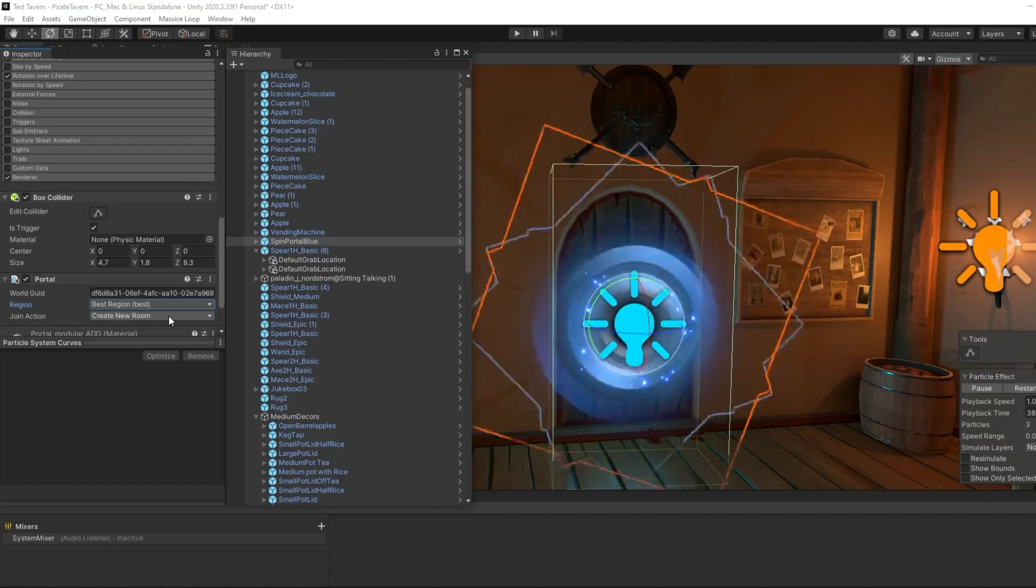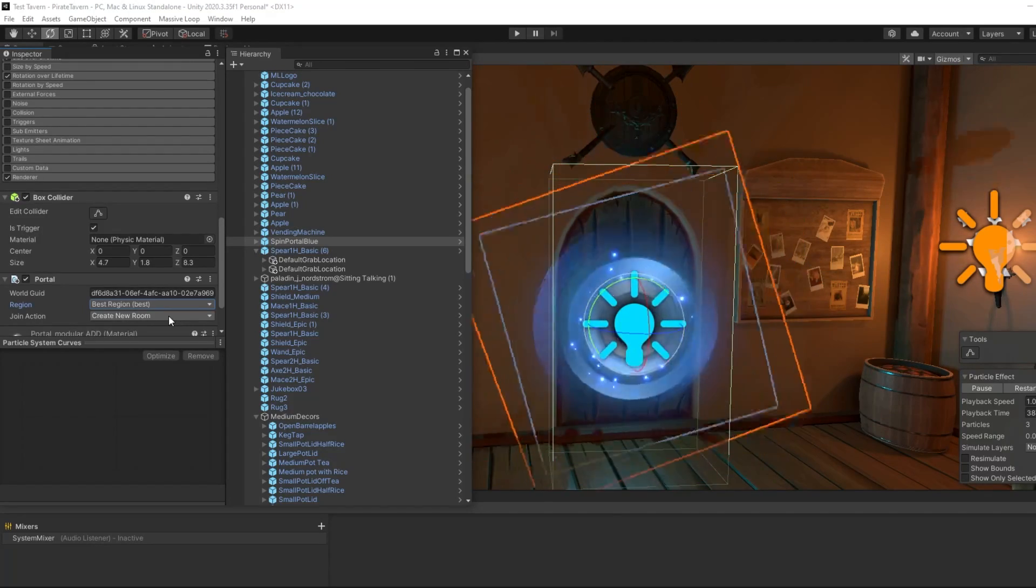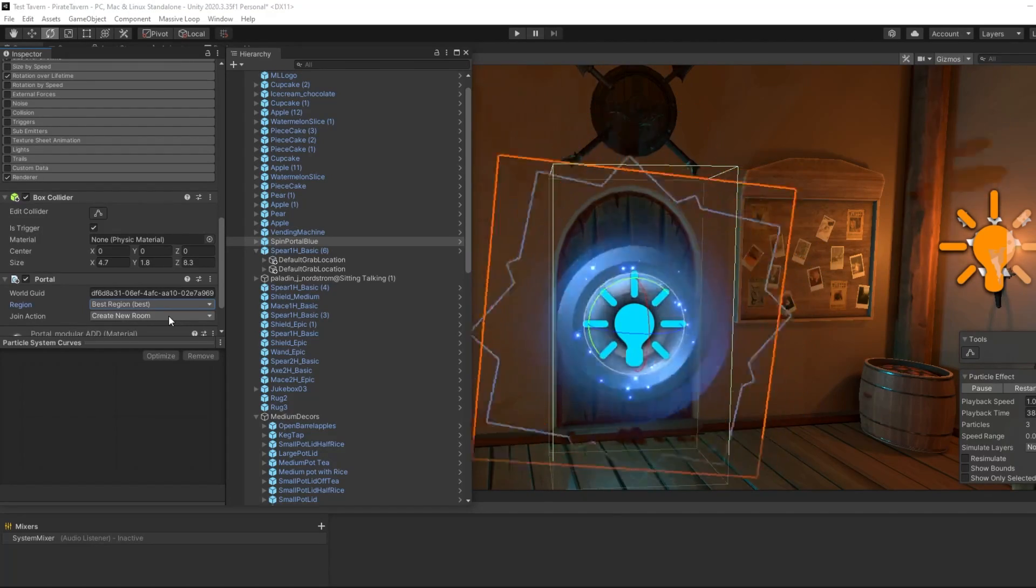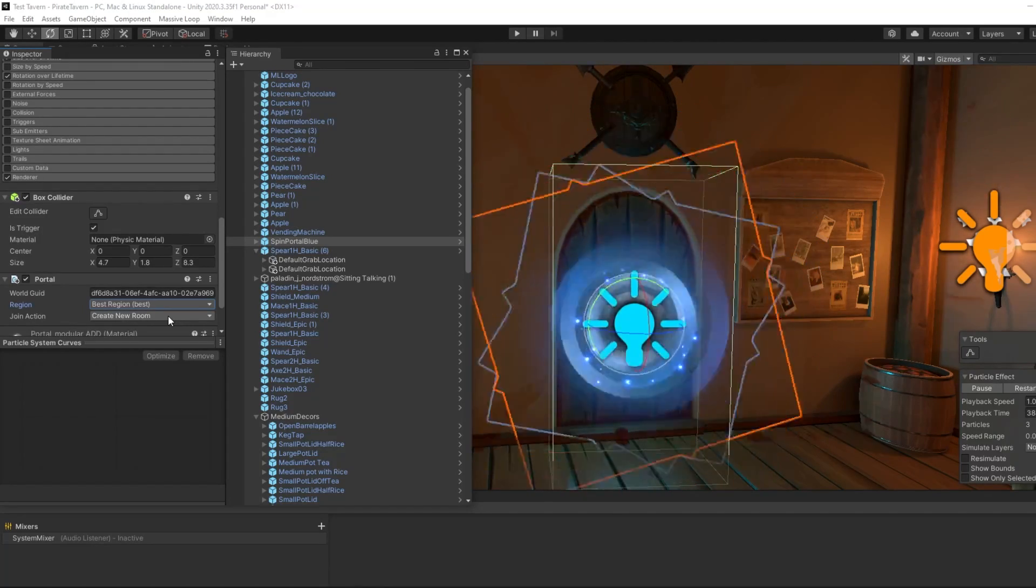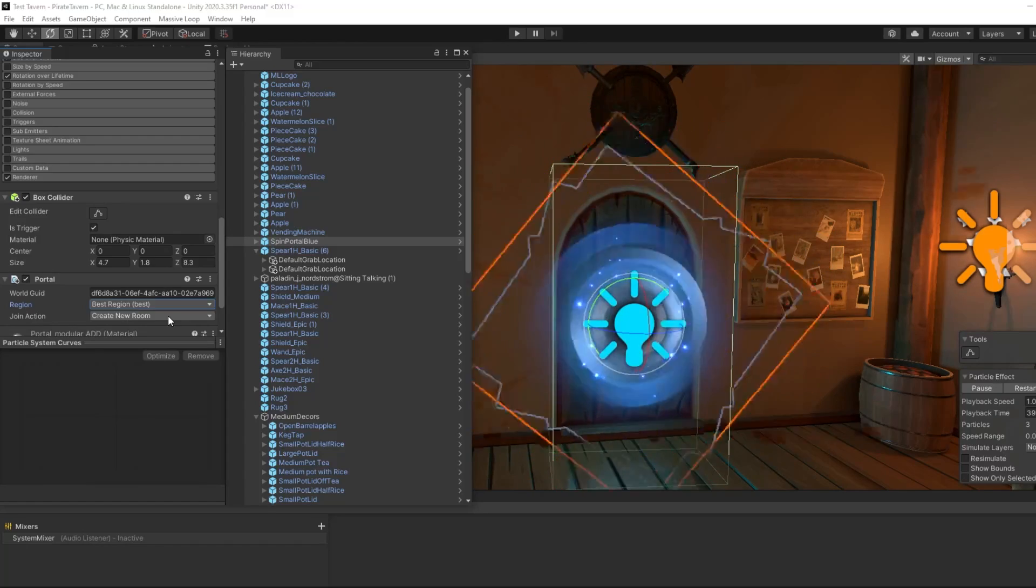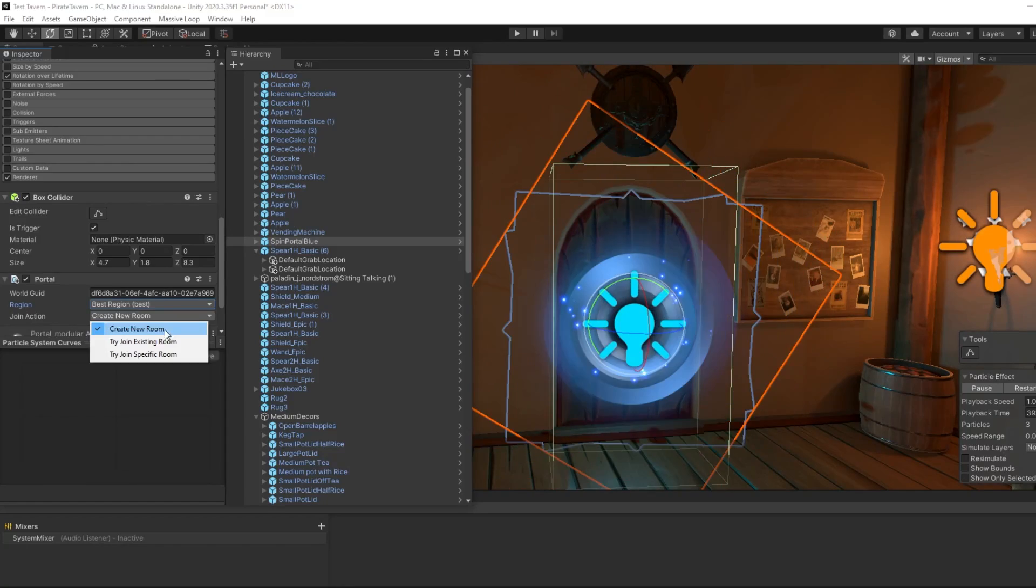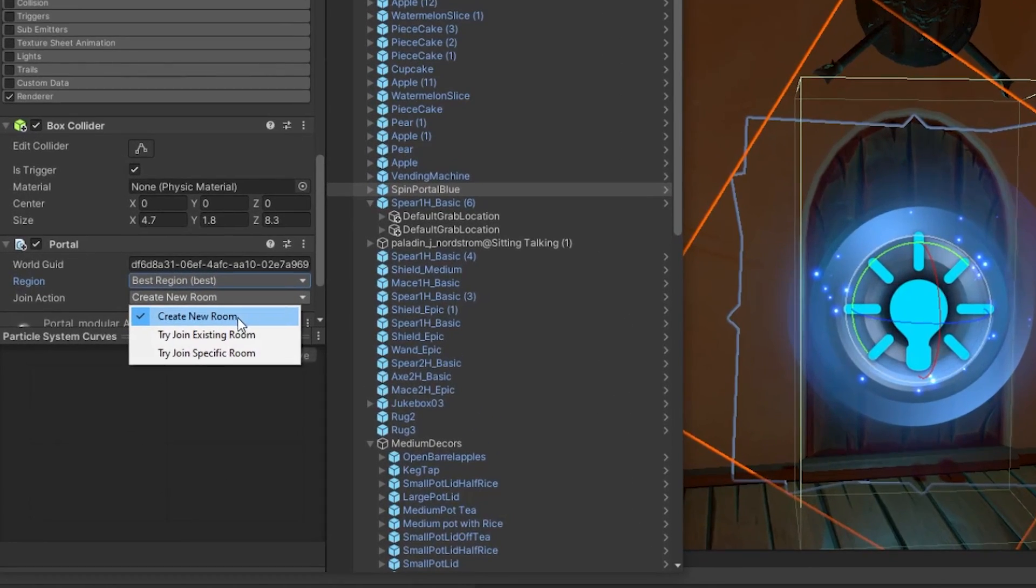The last thing that you can configure on a portal is the join action. This will define the behavior of the portal when moving players into a new space. The option create new room will do just that. With this option, it is important to note that it will create a new room for every player that walks through it. Each player will connect to their own room separately from each other.